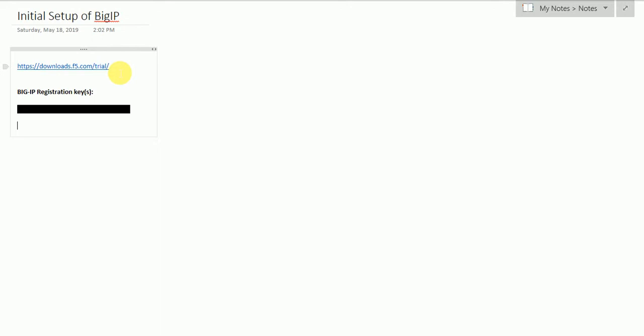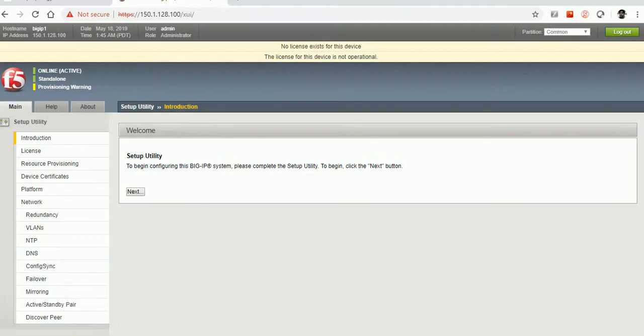Once you register yourself on the F5 portal and ask for the 30-day trial, you will get the license key in your registered email. Once you have that license key, we are good to proceed with the installation.